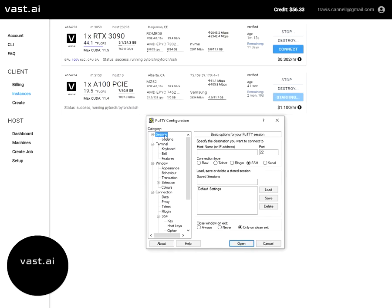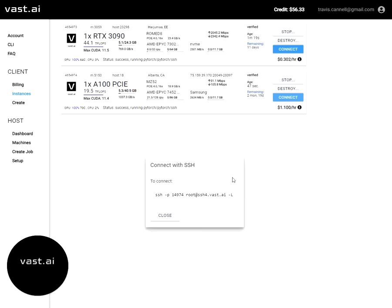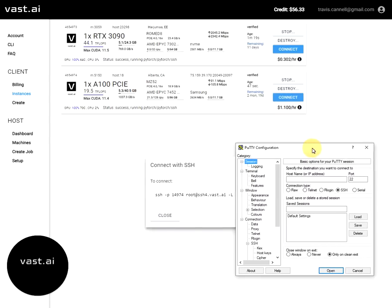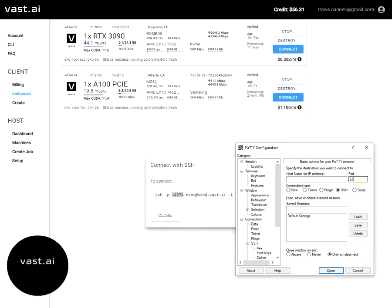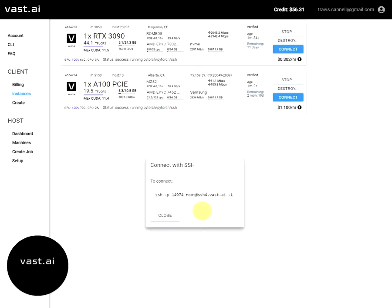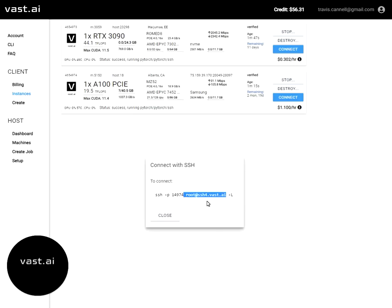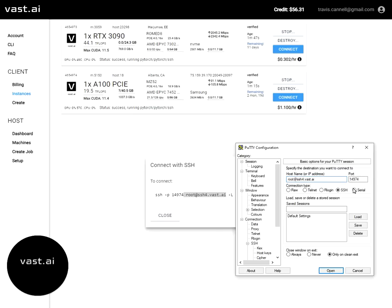Then you go back to the session tab here and we're going to need from the instance that we want to create. So this is the A100. If you click on the connect tab, you can get the SSH credentials. I'm going to copy over the port, which is here. So it's not going to be port 22. And then the host is going to be this root at SSH4.vast.ai. So I'm going to copy that over.